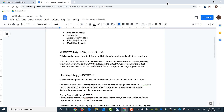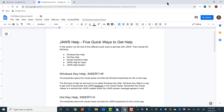I'm going to press Control+Home to move back to the top of the file. JAWS reads 'heading level one, JAWS help dash five quick ways to get help.' I'll press Control+Alt+A followed by Control+Alt+F. Then I'll move down to the next line and try that again with Control+Alt+A followed by Control+Alt+F.